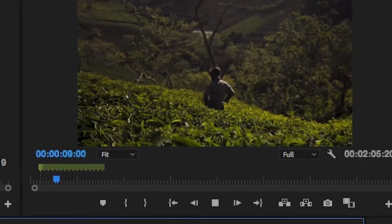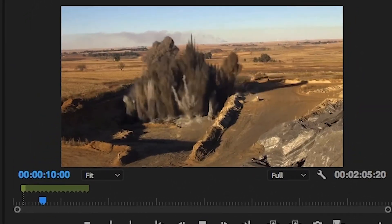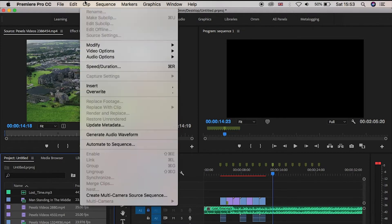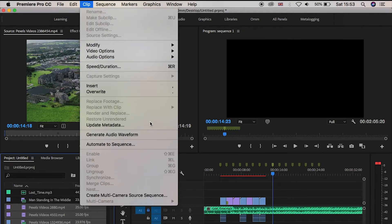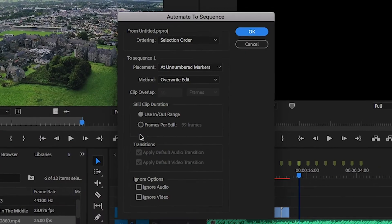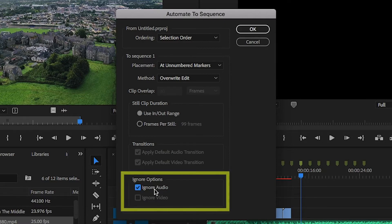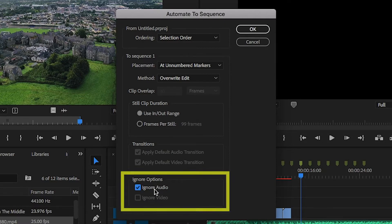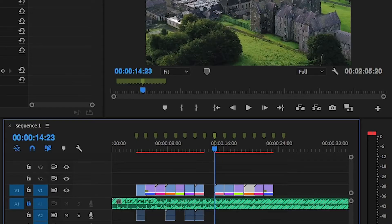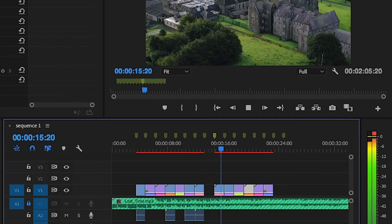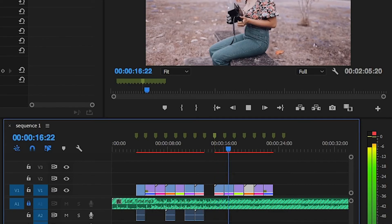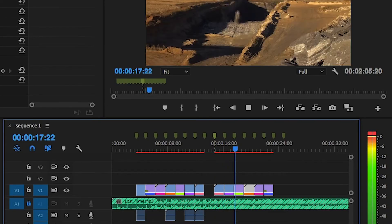But there's a better way of doing that. Go back up to Automate to Sequence. Once you've changed the placement to unnumbered markers, go down to the bottom and under ignore options, tick 'Ignore Audio' and hit OK. Boom again — now it only has the video clips.